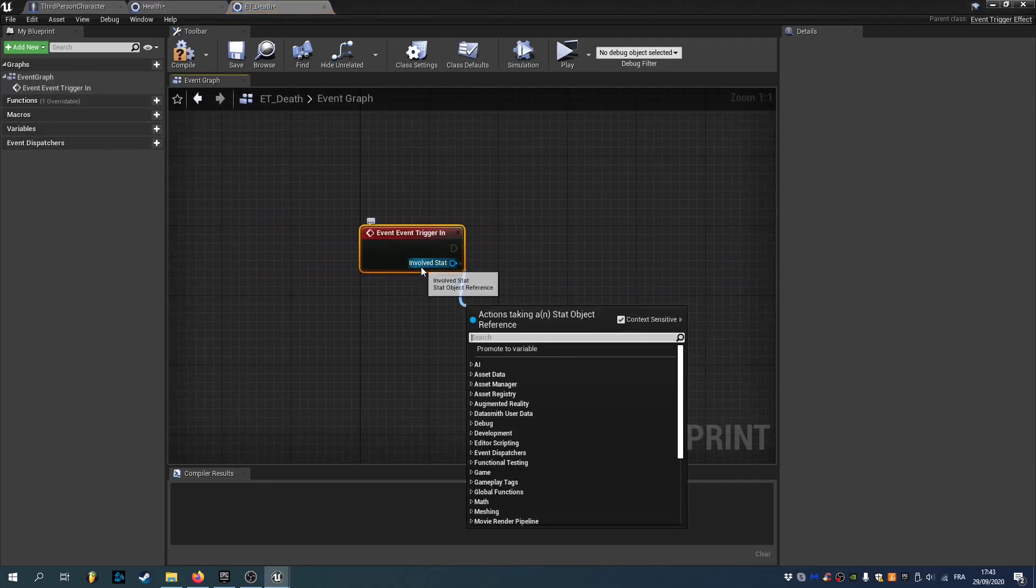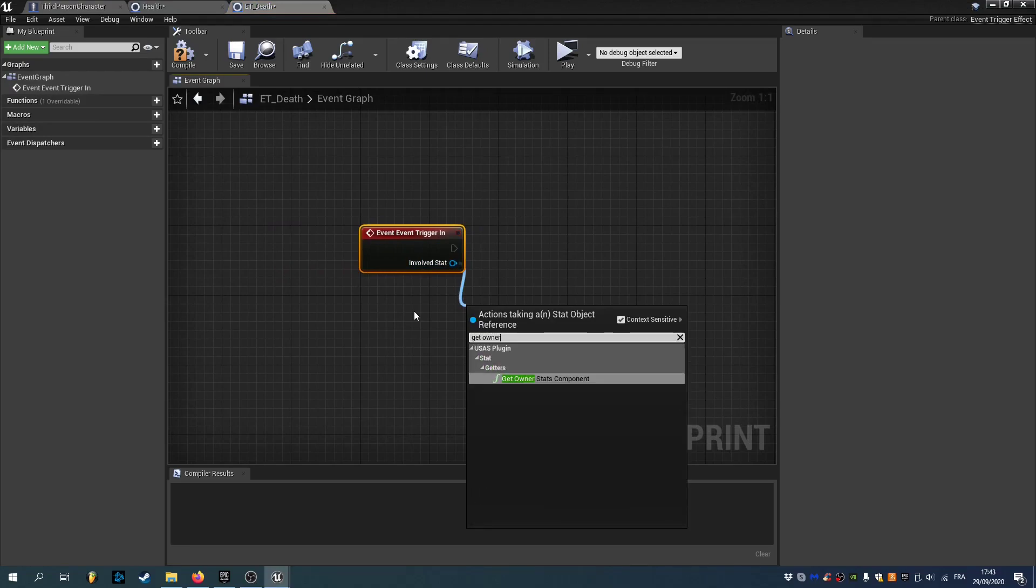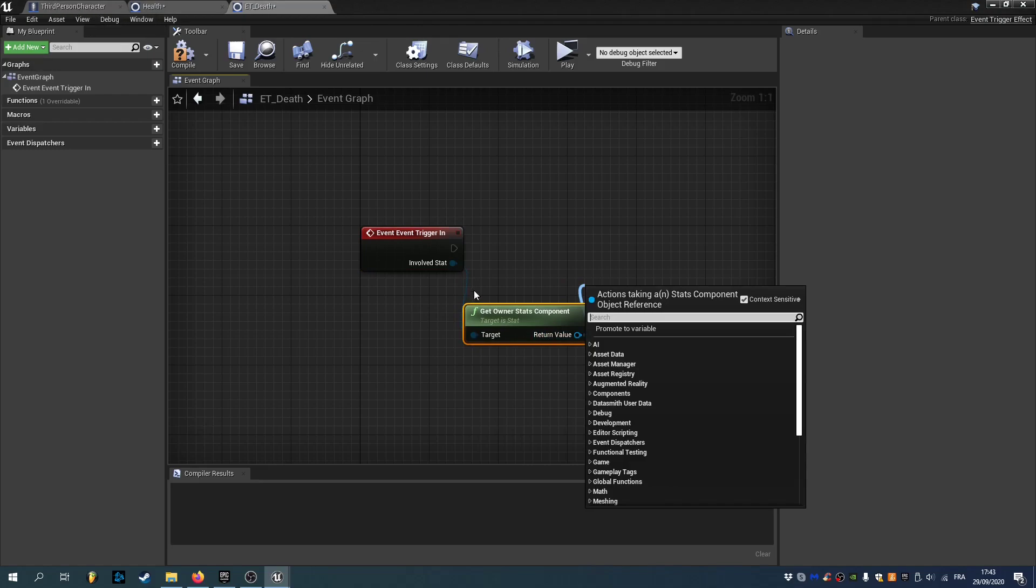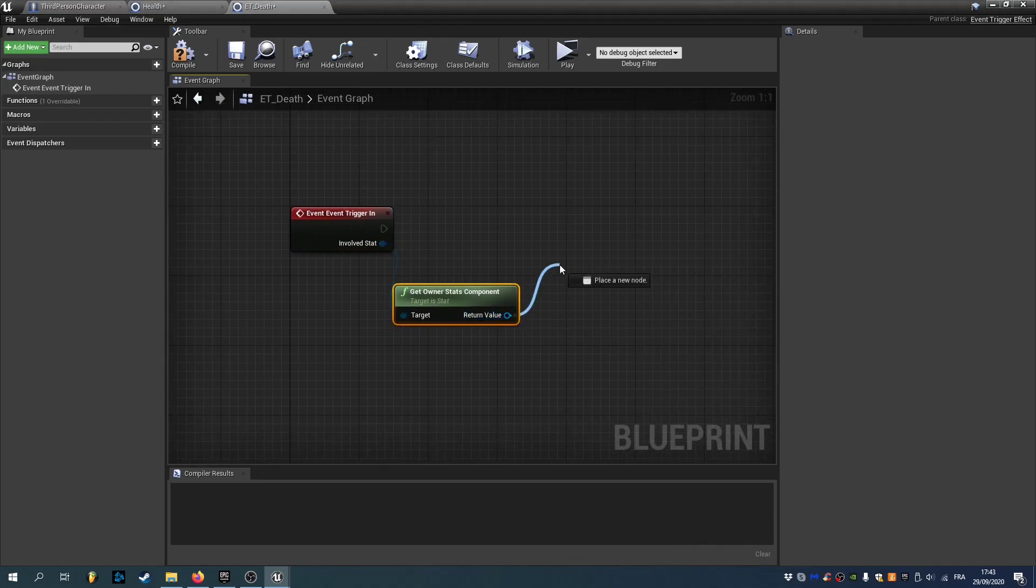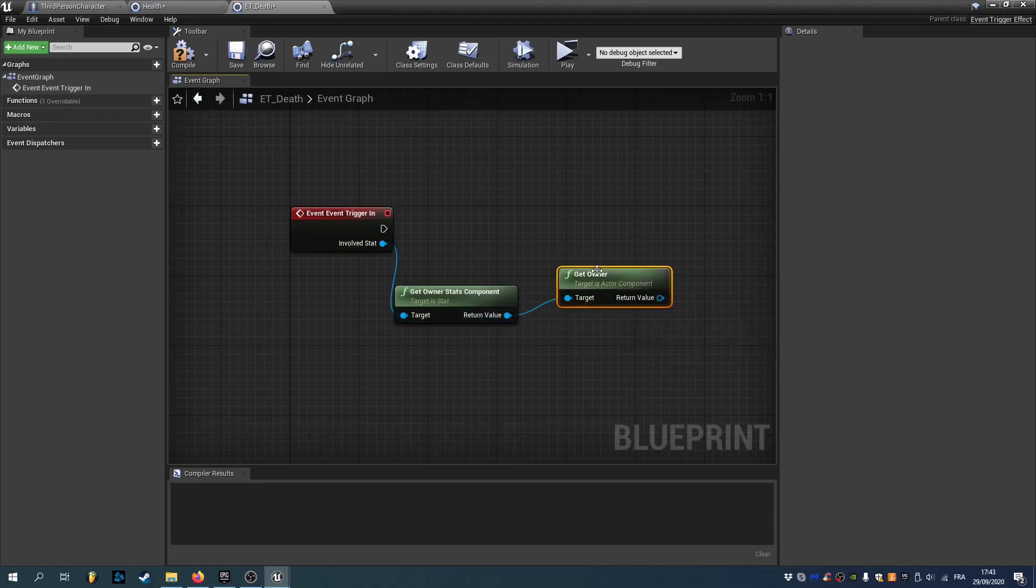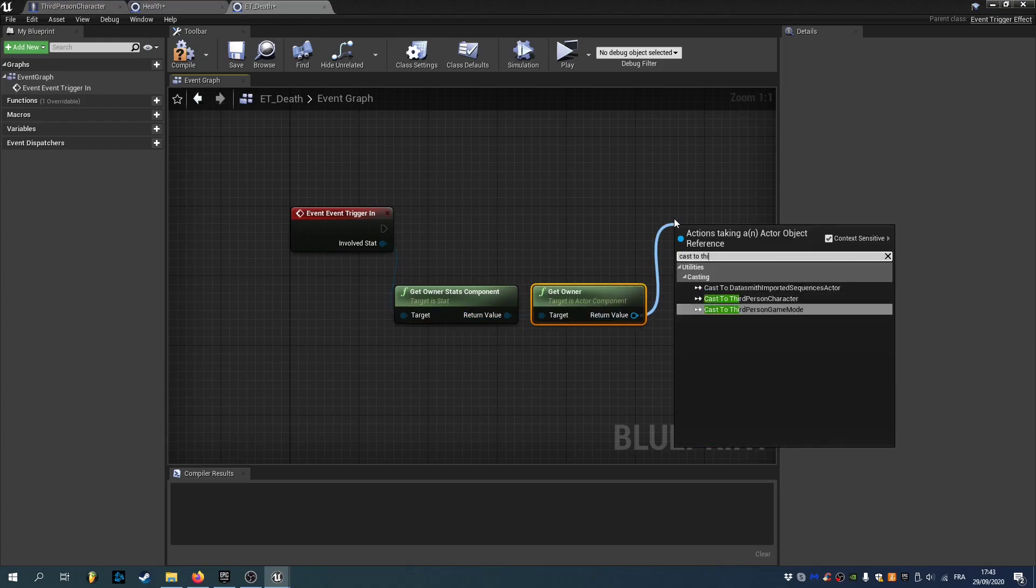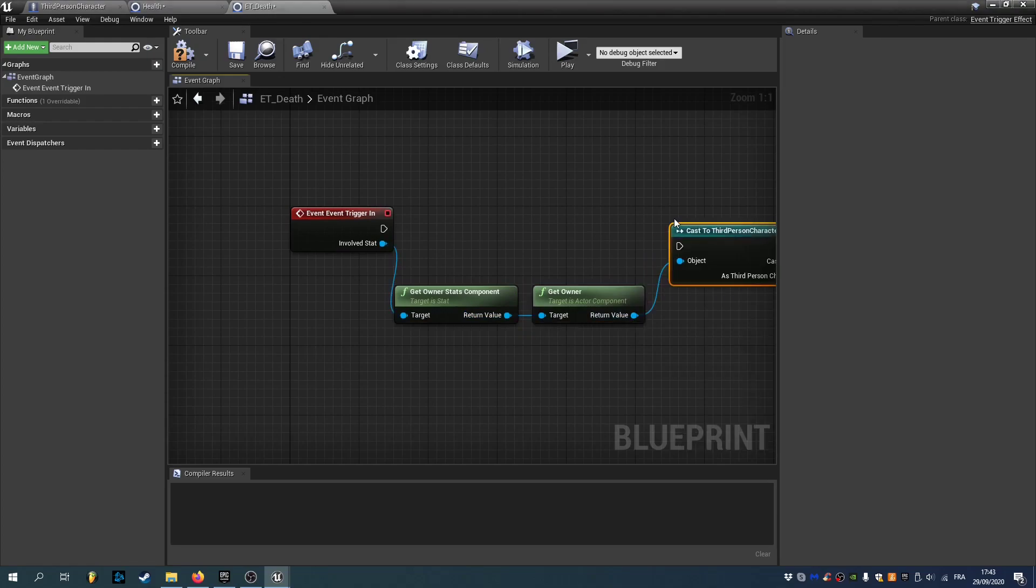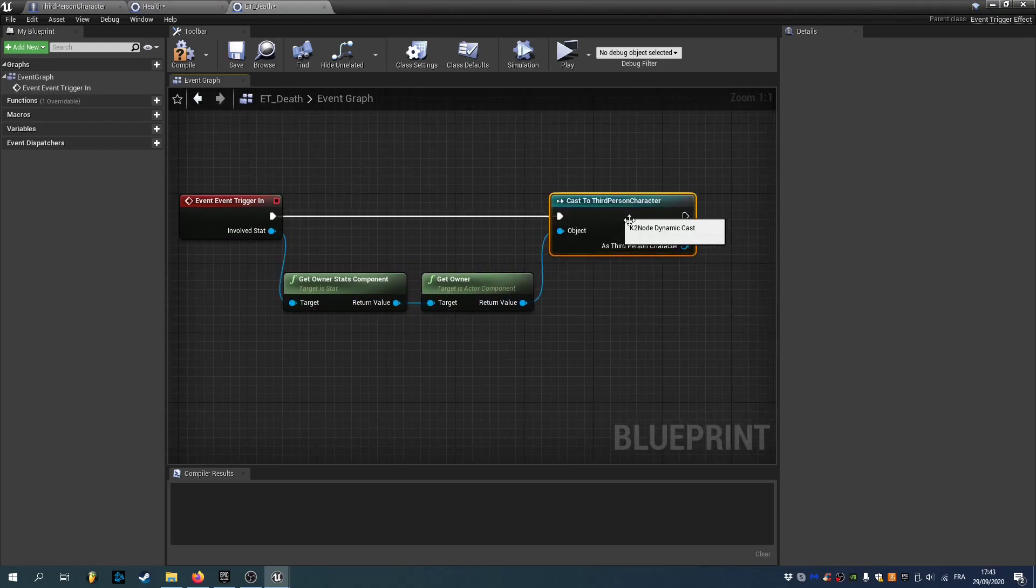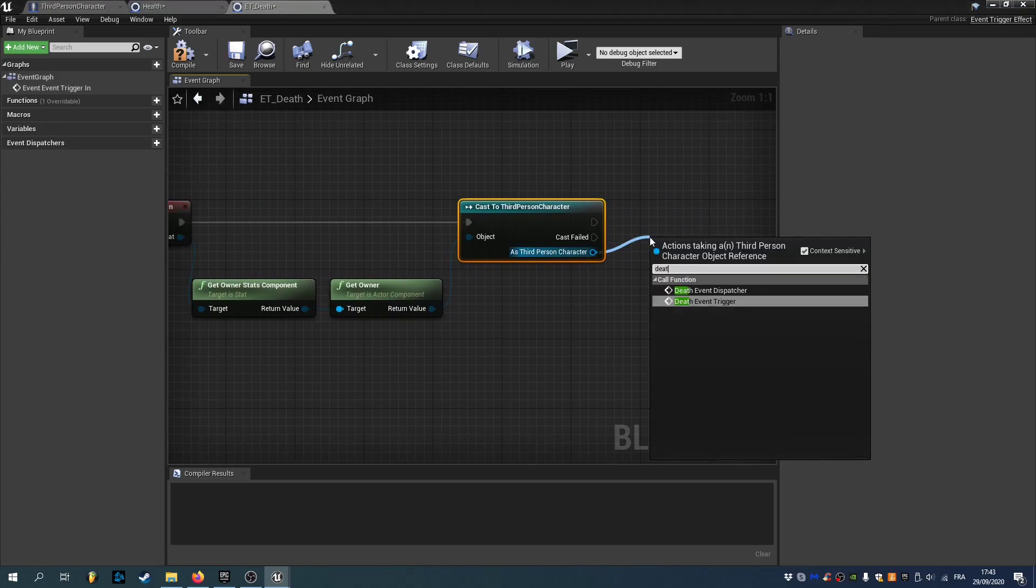We'll drag our involved stats. And get owner stats component. Do the same thing as for the event dispatchers. Get owner. And cast to our third person character. And now we can call the event. Death underscore event trigger.